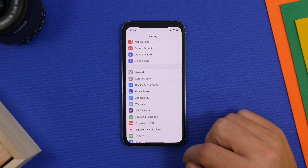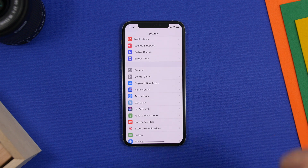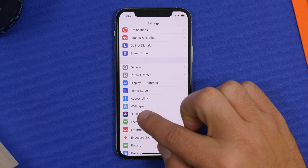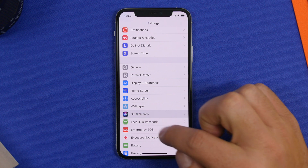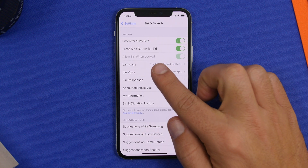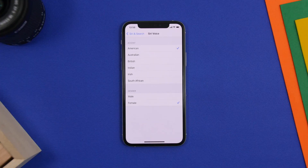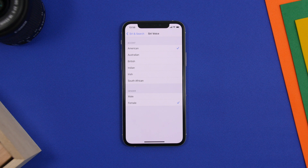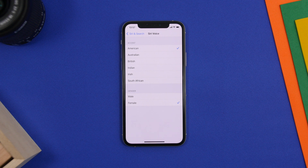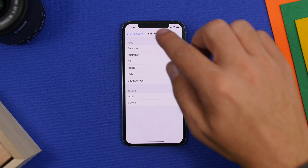The first thing we want to do is go to Settings. If you go to Siri & Search, you'll find Siri Voices. There are a lot of different languages, different voices, and different accents you can use with Siri, and each of them will be downloaded on your device, which of course will take a ton of space.